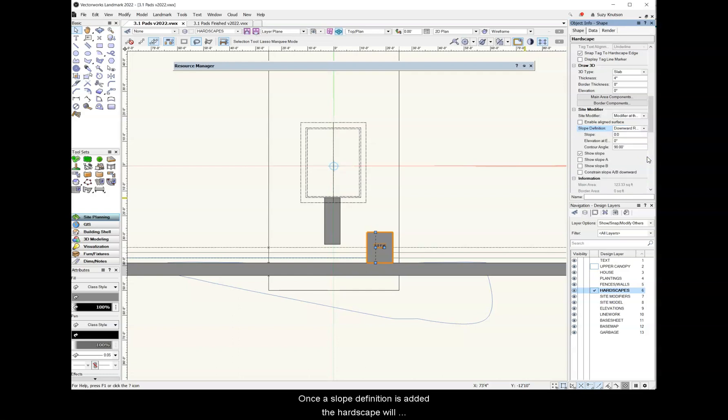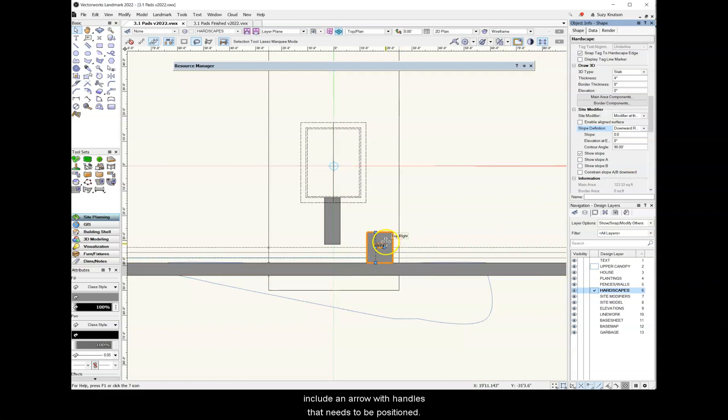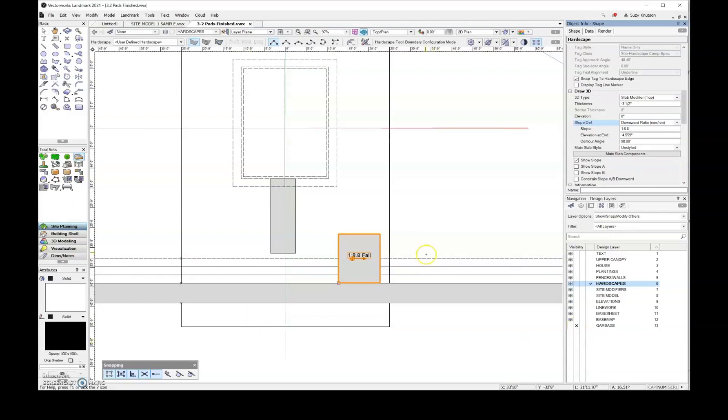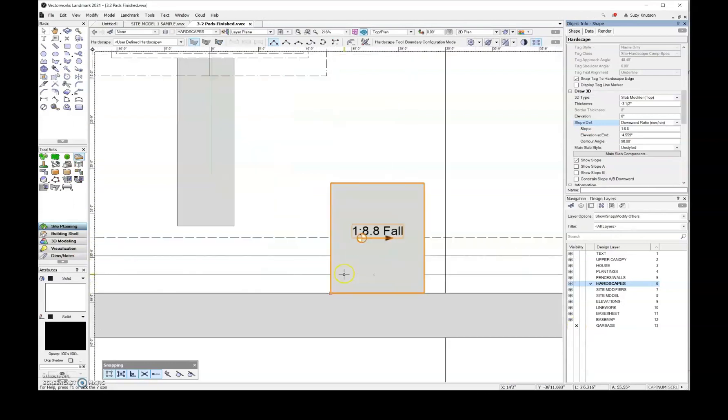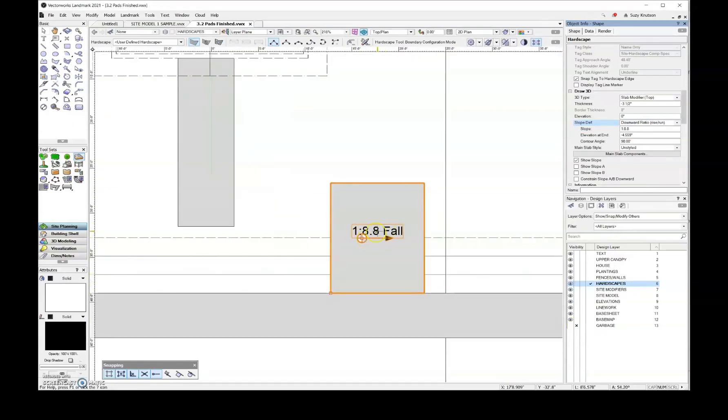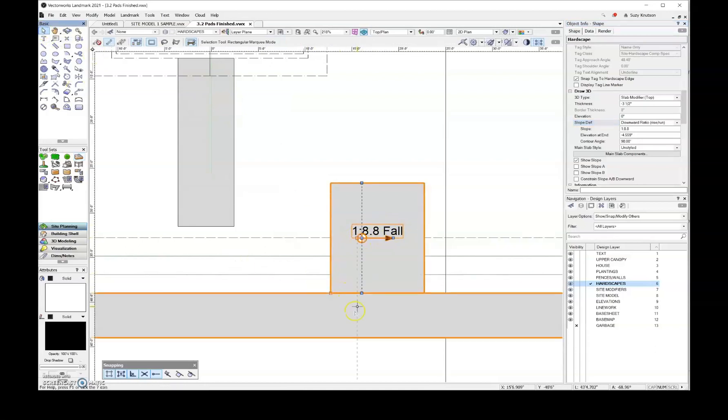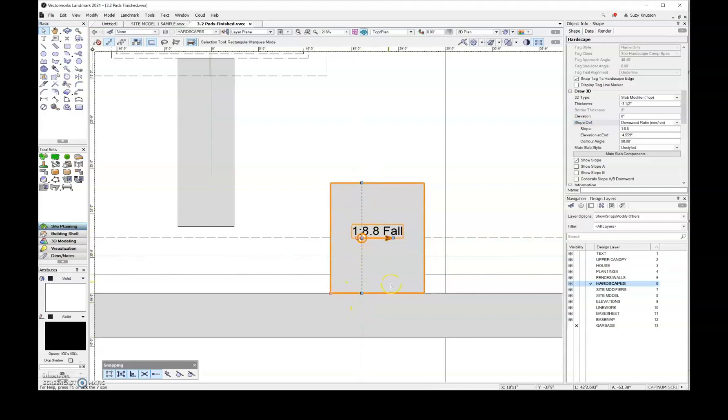Once the slope definition is added, the hardscape will include an arrow with handles that need to be positioned. So over here, you can see that there is an arrow and if I come and I grab my selection tool over here, there are four blue handles or points that I need to move in order to control which direction this slopes.